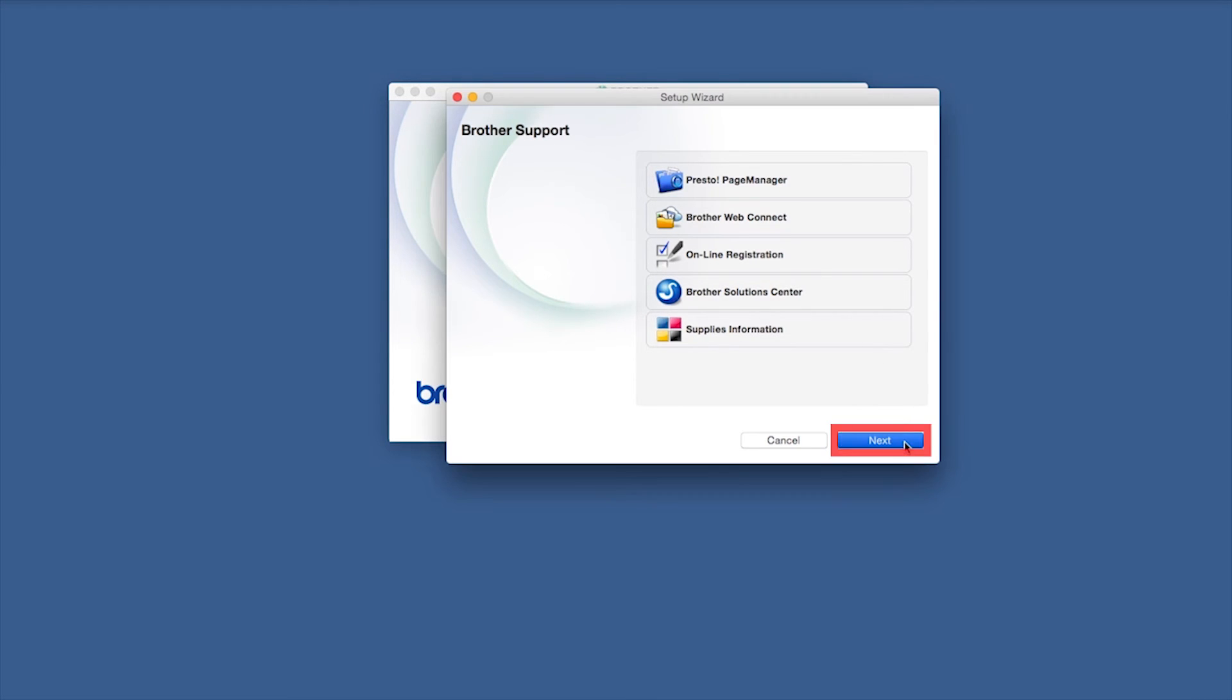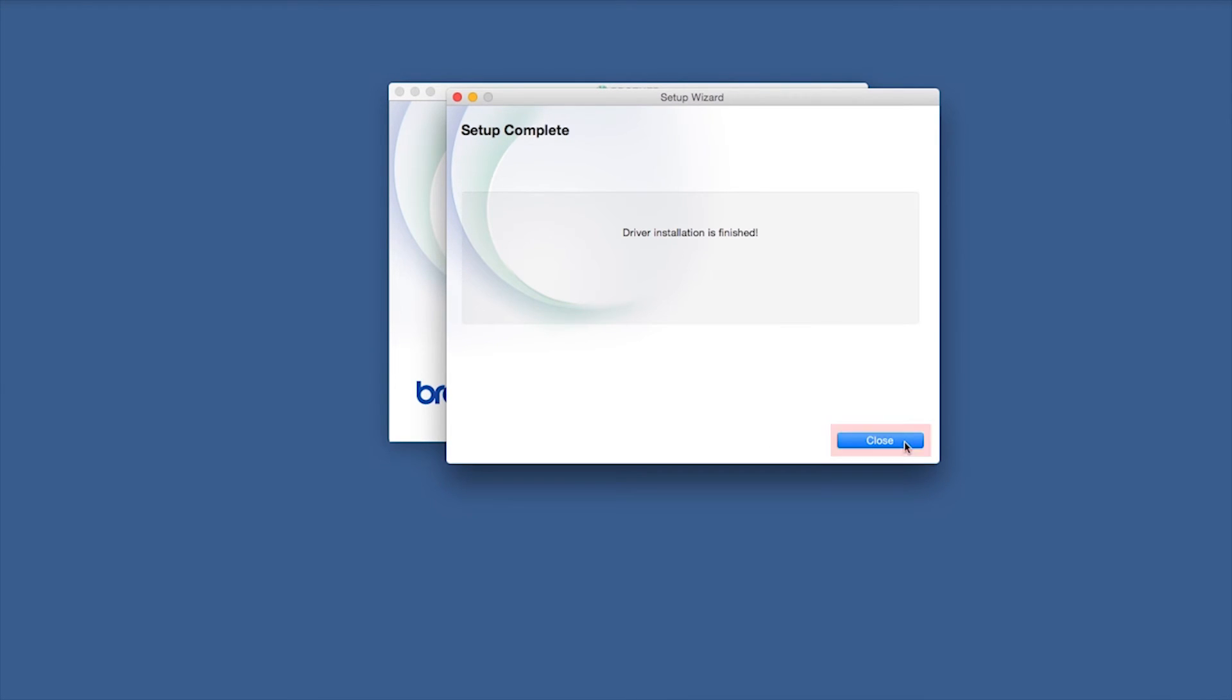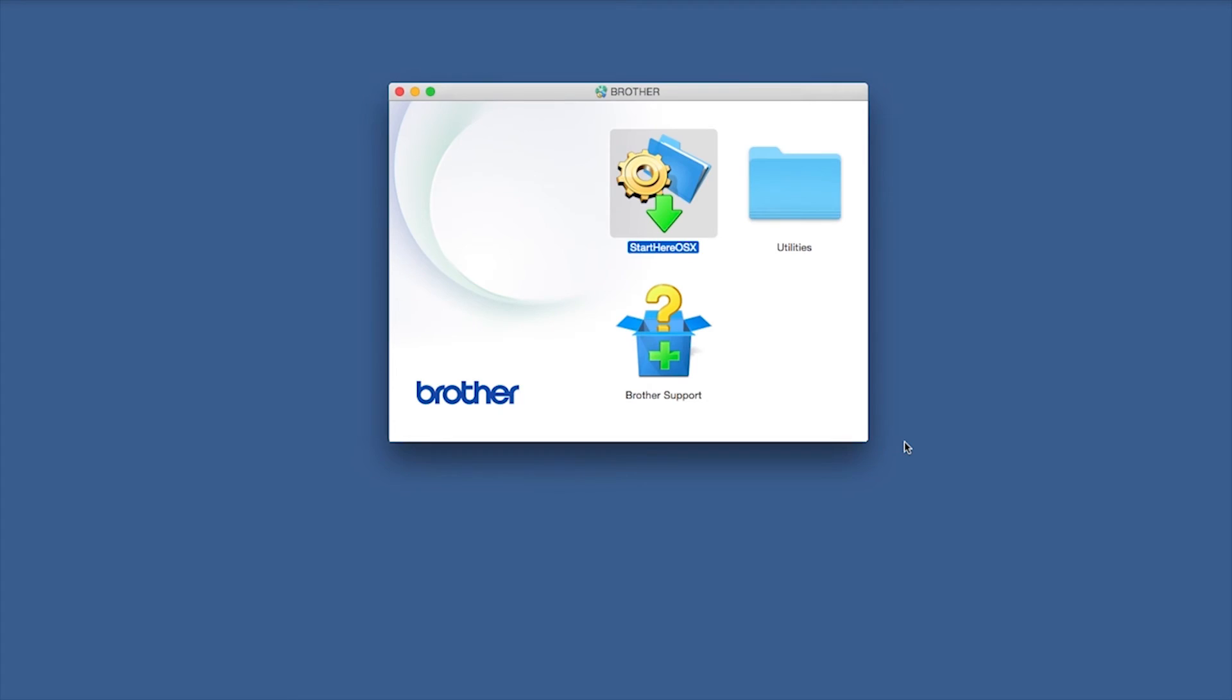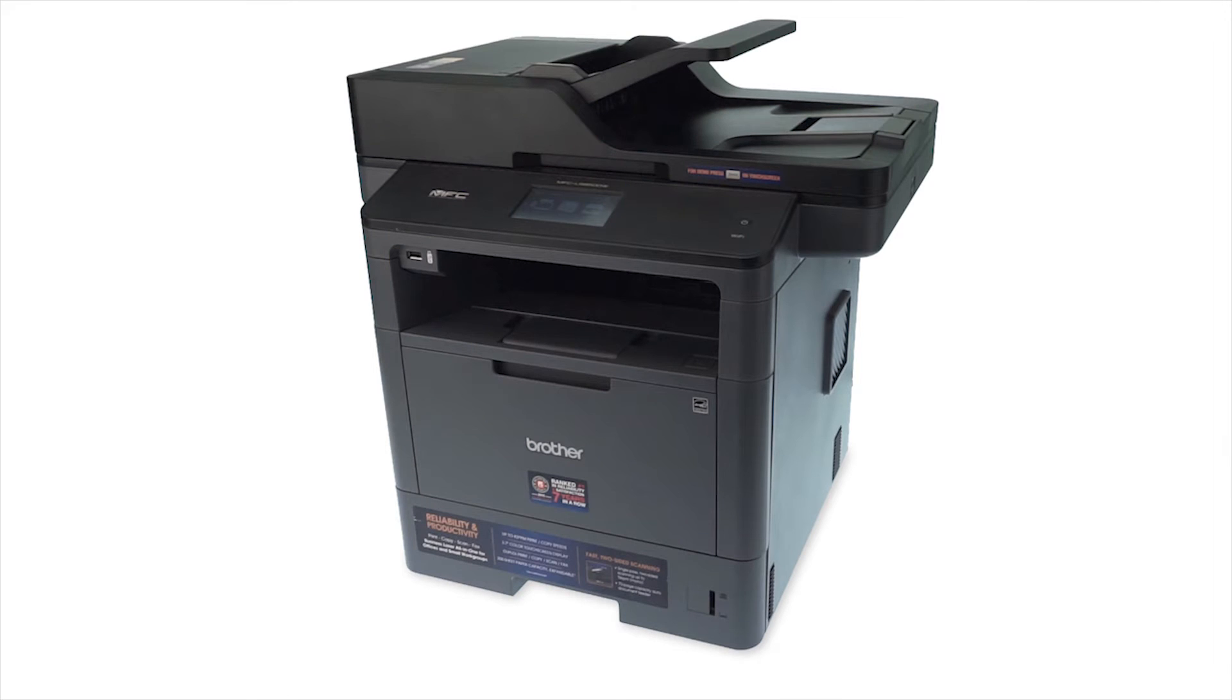Once installation ends, click Next. Now click Close. Your installation is now complete.